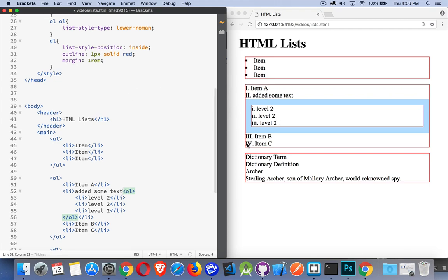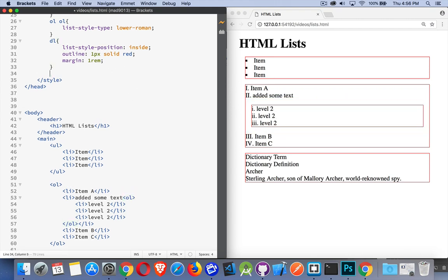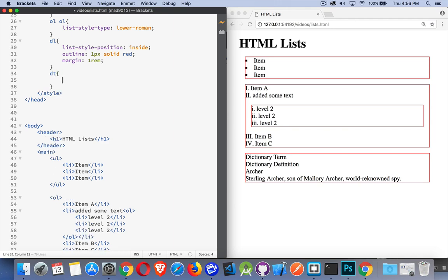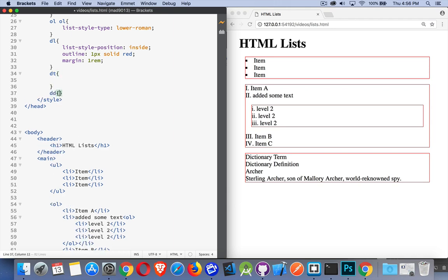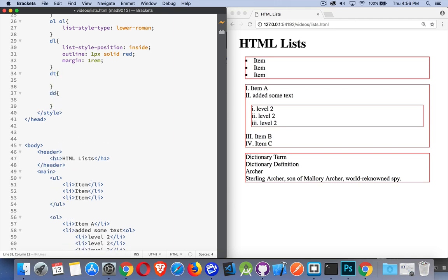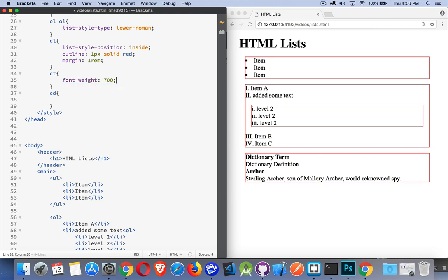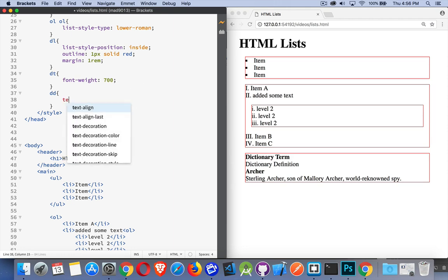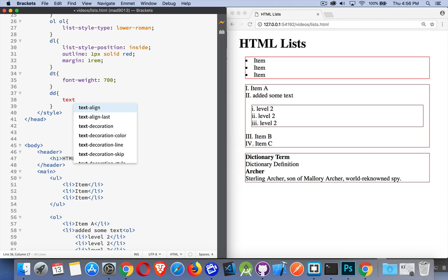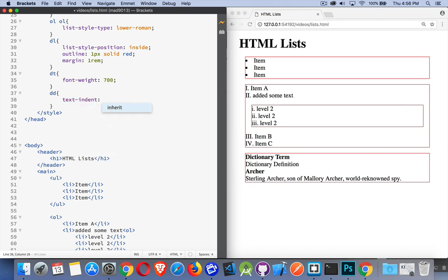With the dictionary lists, we will usually be styling the DT and the DD a little bit differently. So you're probably going to do something like this: font-weight, I'll make it 700, so bold on the DTs. And then the DDs, the dictionary definitions, I'll probably just indent them slightly. We could do something with the text-indent property.